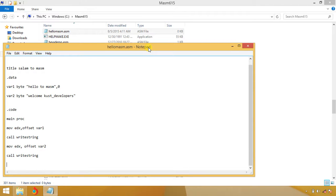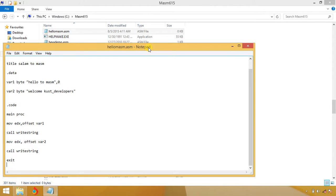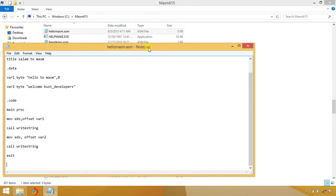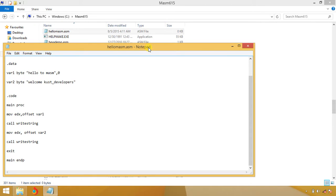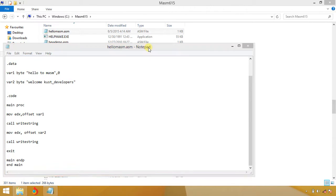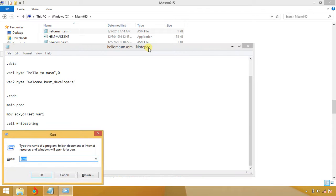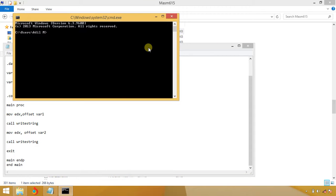After that you have to exit your program. If you don't write exit, this will terminate abnormally. Main endp and also end main. Save your program. Now go to command prompt, CMD.